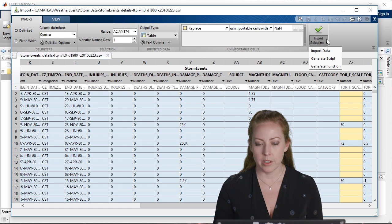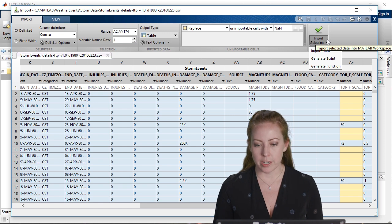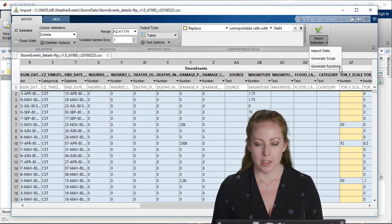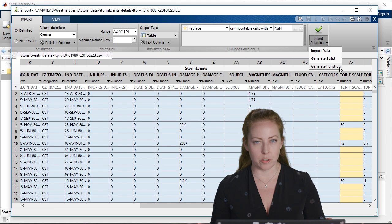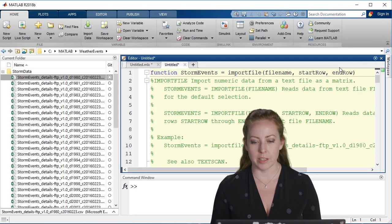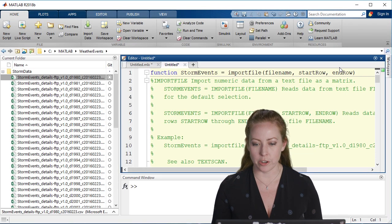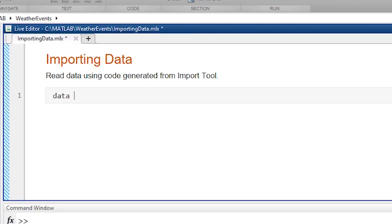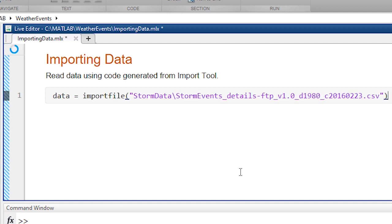A great thing is that you can actually generate code from this. So if you do this once and you have many files like this, you could actually generate a function and then use that over and over again to bring in the data.